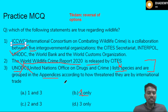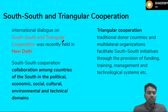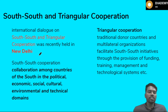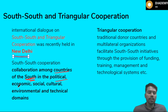Let us see the next topic regarding cooperations. Almost every two to three years, UPSC asks about certain kinds of alliances or cooperations formed in the context of environment or ecology. Recently there was a dialogue that happened in New Delhi. South-South cooperation is a collaboration among the countries of the South — in political, economical, cultural, or environmental aspects.